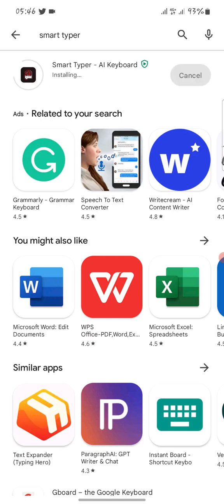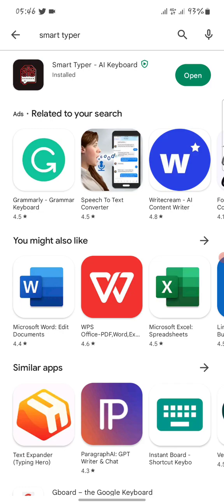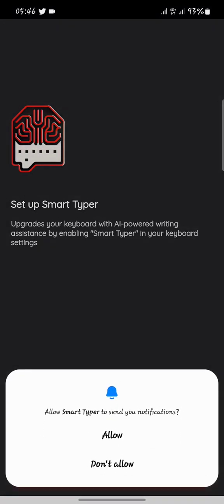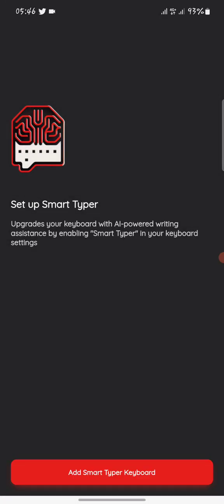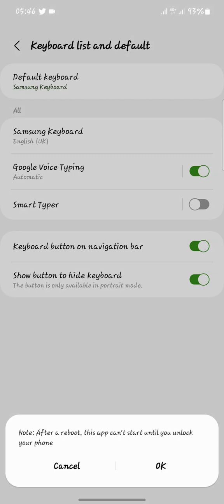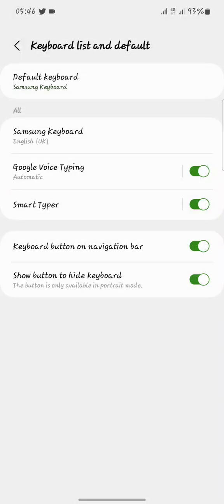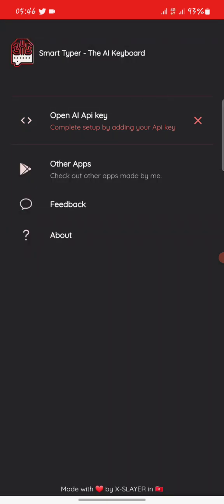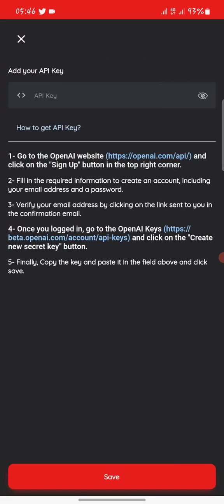We are done installing Smart Typer — open it. You have to add it to your keyboard. You can decide to make it your default keyboard or not; either is accepted. When you go back, you'll see something that says 'OpenAI API Key.'